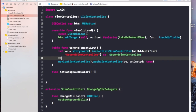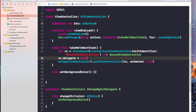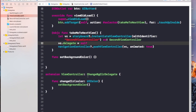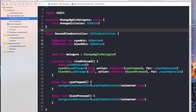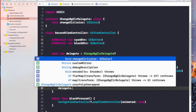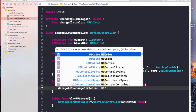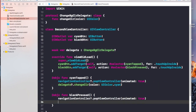What's still required is to tell the first class that the delegate of the second class should hold this class's address. I've given the delegate the value of 'self'. Now in the second view controller, inside the cyan and black button actions, I'll write 'delegate?.changeColor' and send the appropriate color value — 'UIColor.cyan' for the cyan button and 'UIColor.black' for the black button.